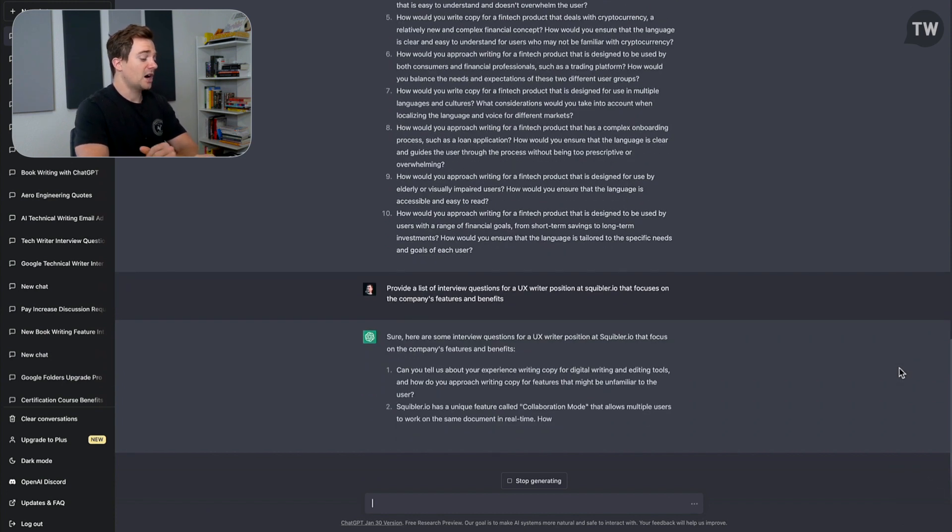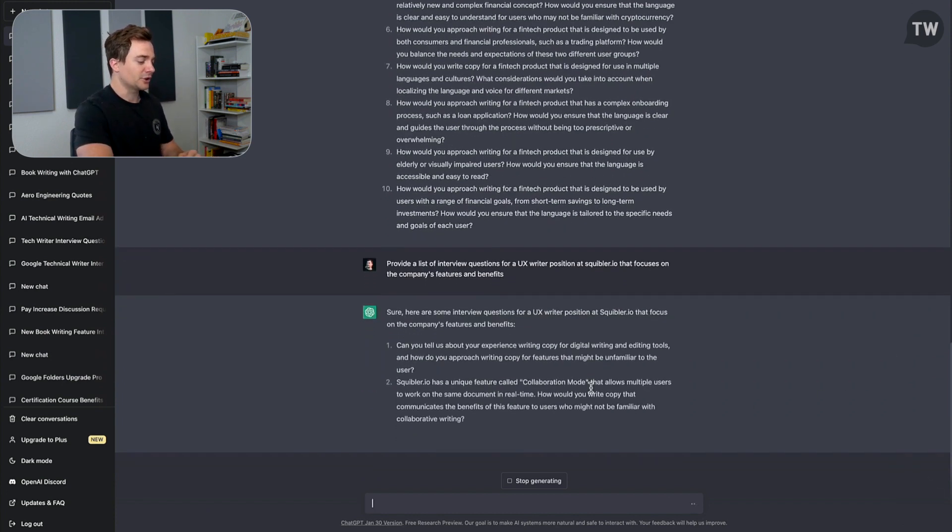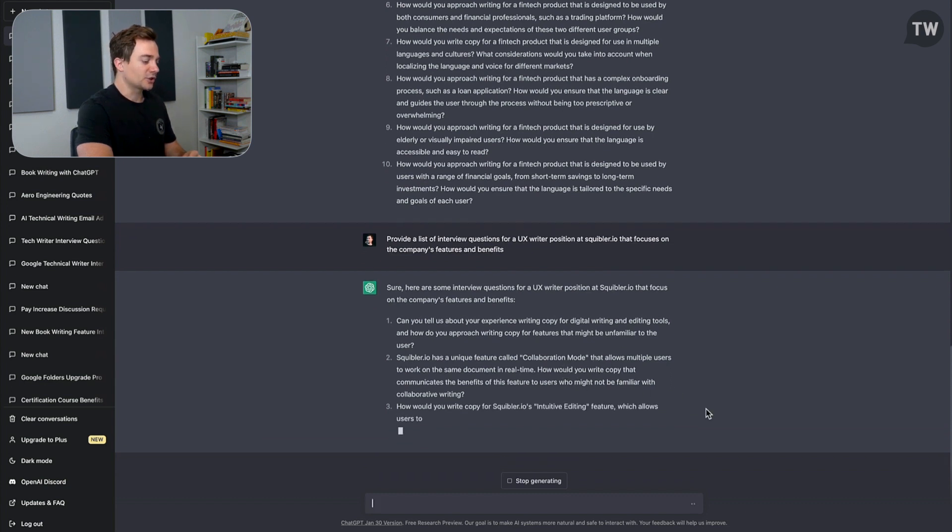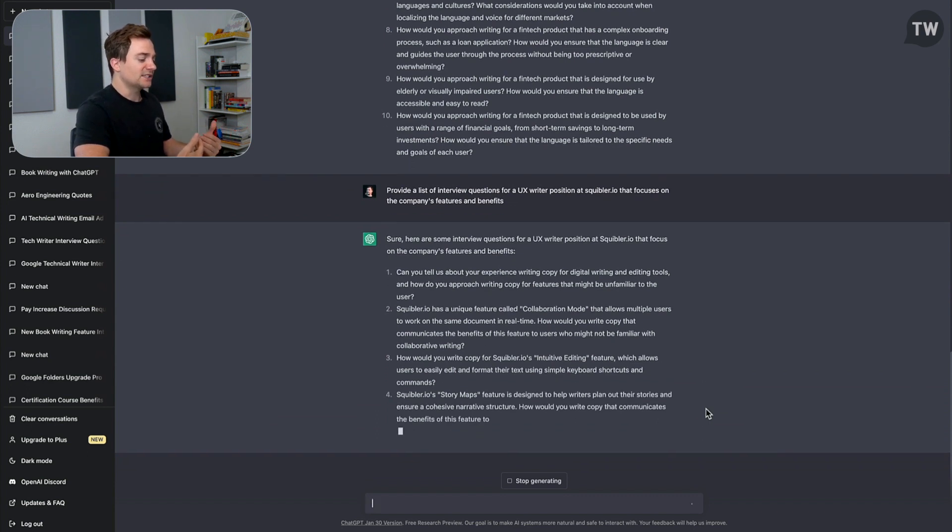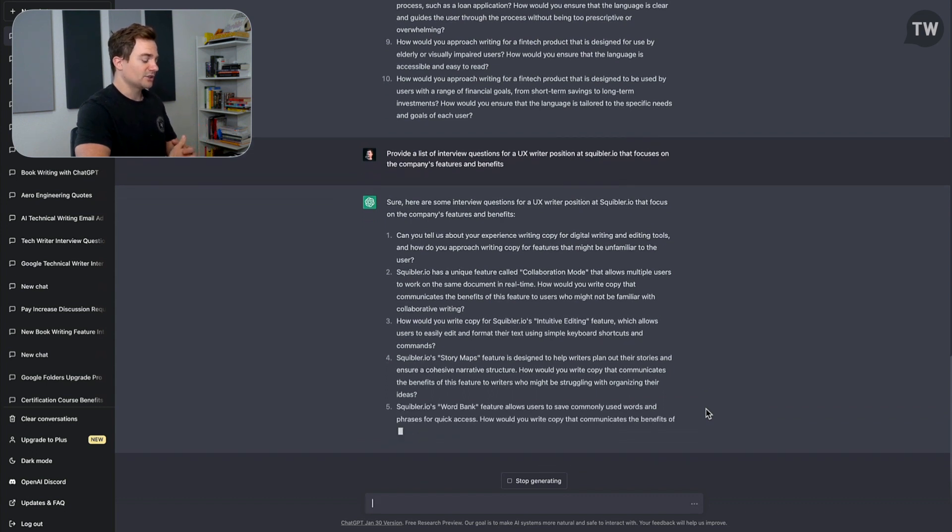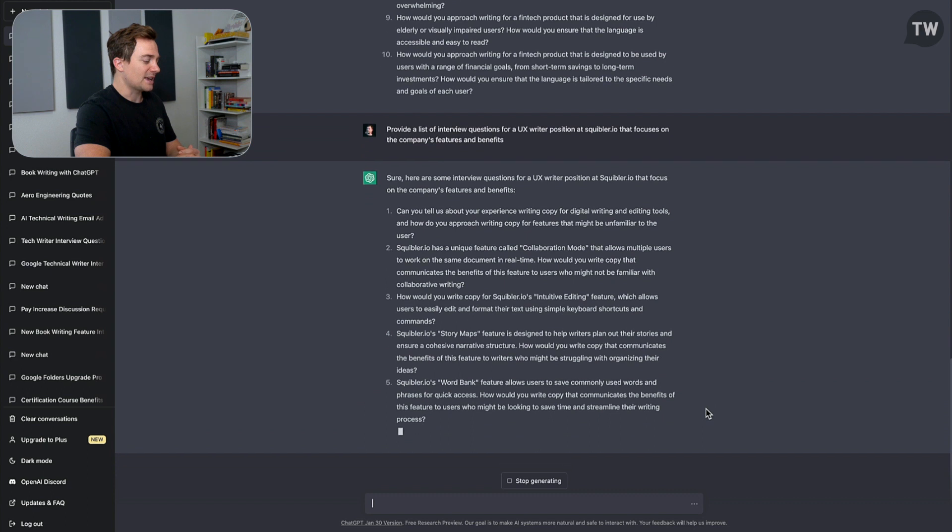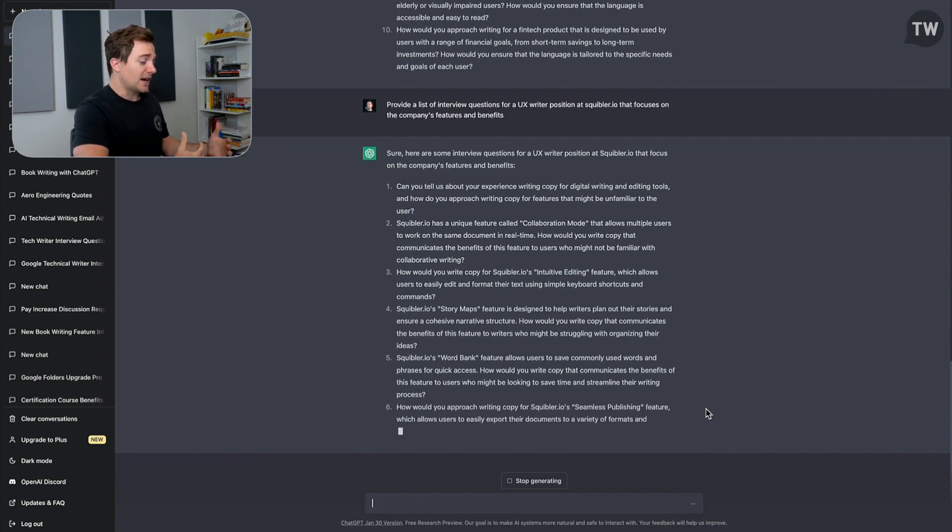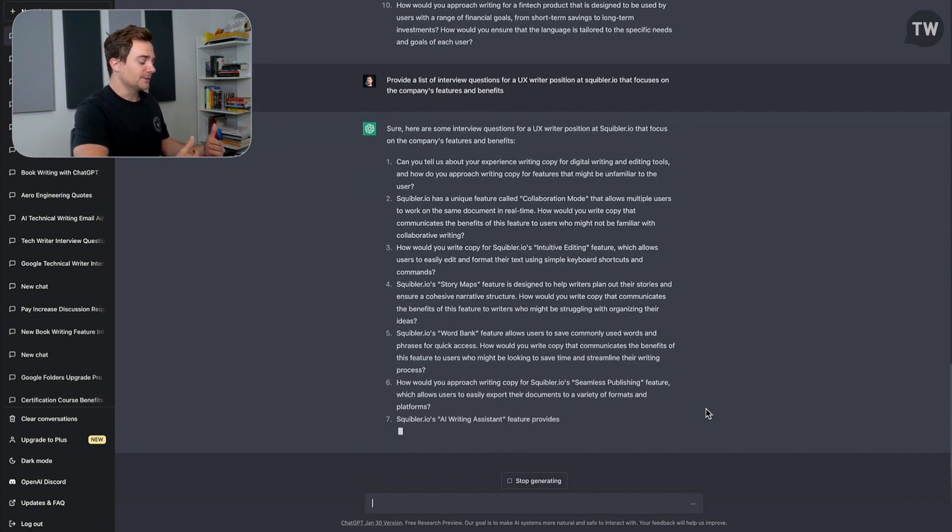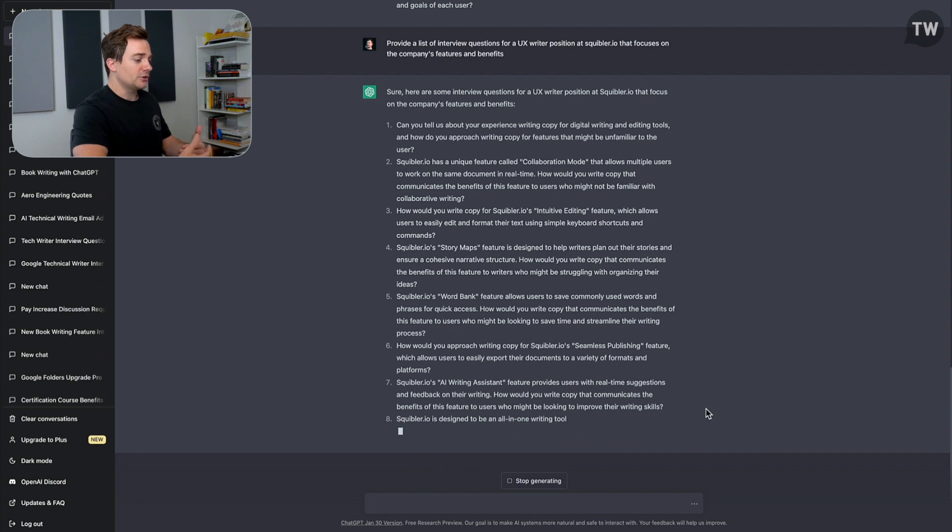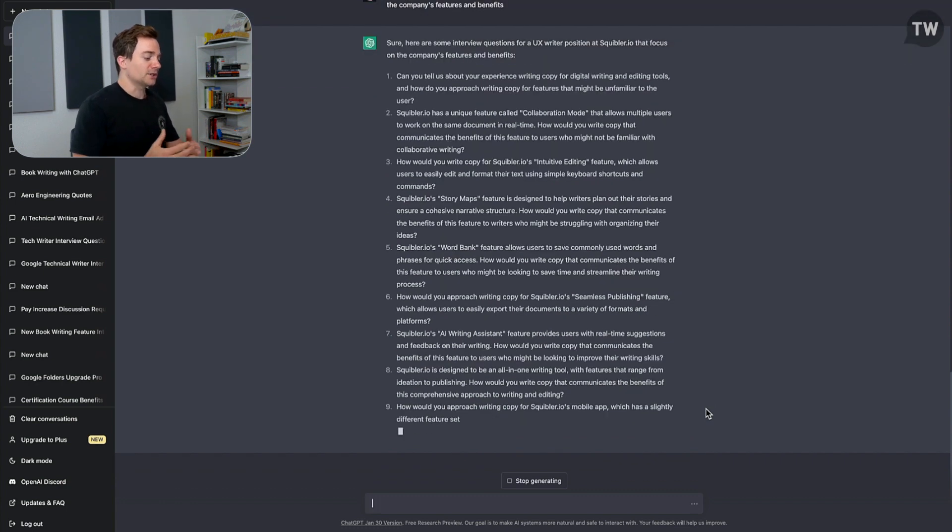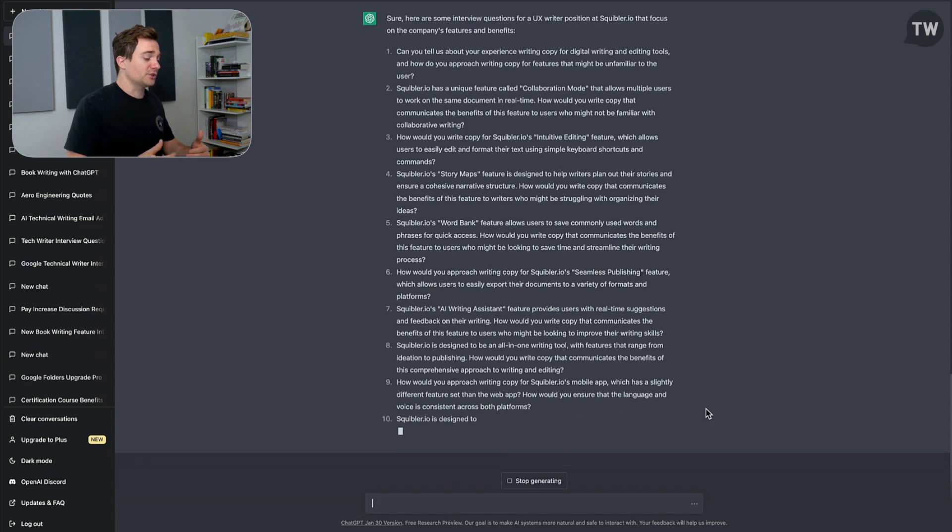So you can even see how it pulls in the name of a feature here, and it says: Squibbler has a unique feature called Collaboration Mode that allows multiple users to work on the same document in real time. How would you write copy that communicates the benefits of this feature to users who might not be familiar with collaborative writing? So pretty cool that the tool is able to analyze the website and then provide questions that are personalized to the company based on the website. And by being able to do this, what ends up happening is you can be much more prepared, not just for a UX writer position but for a UX writer position at this company.